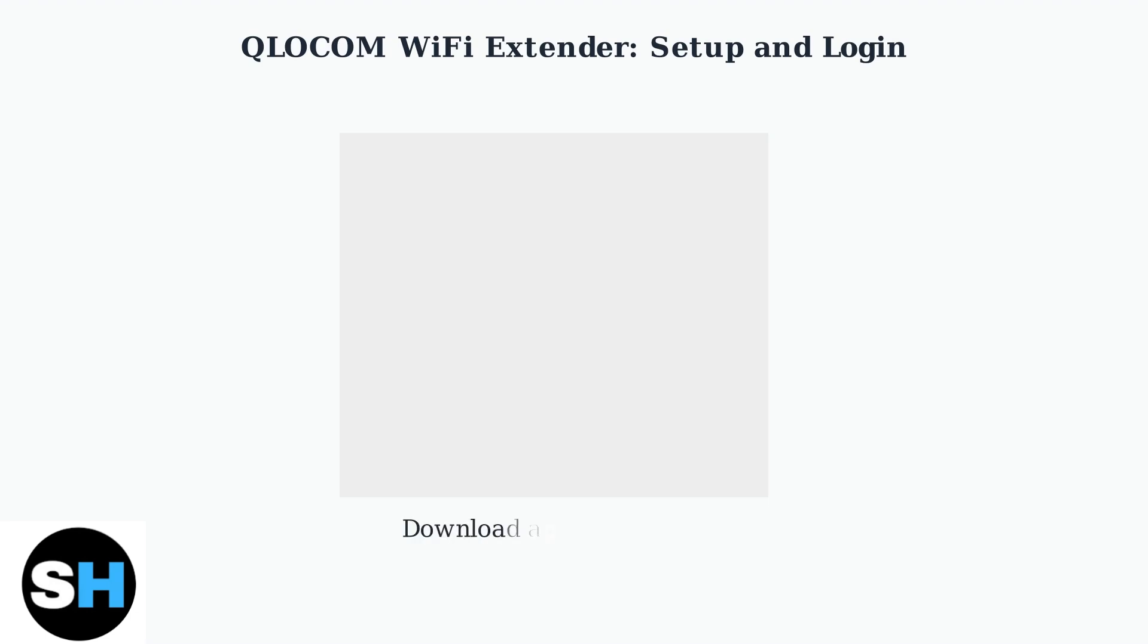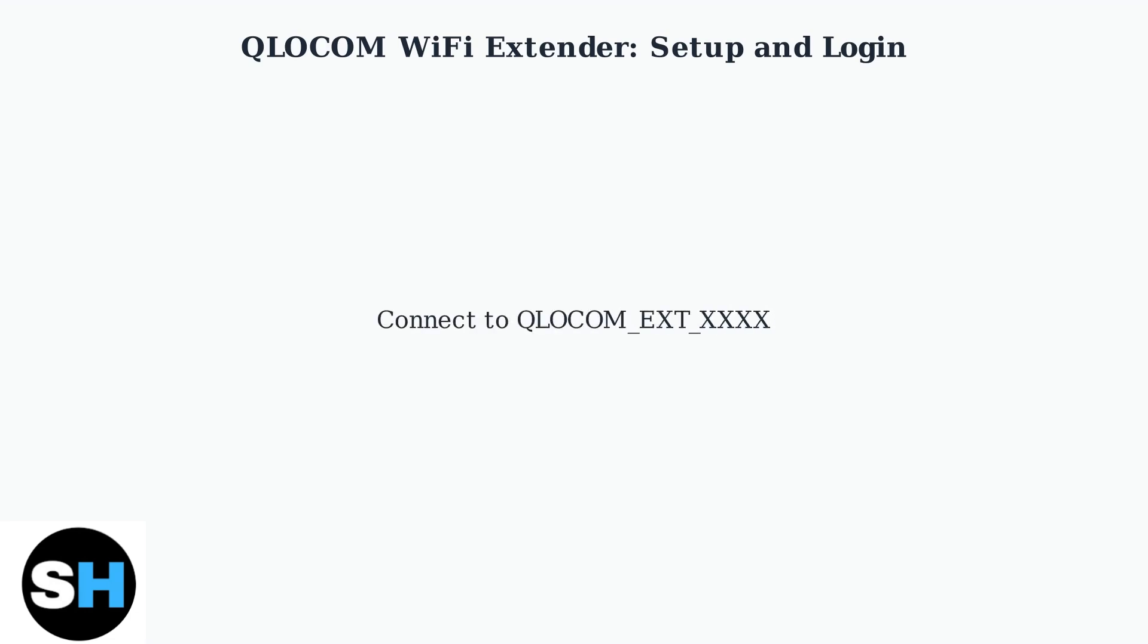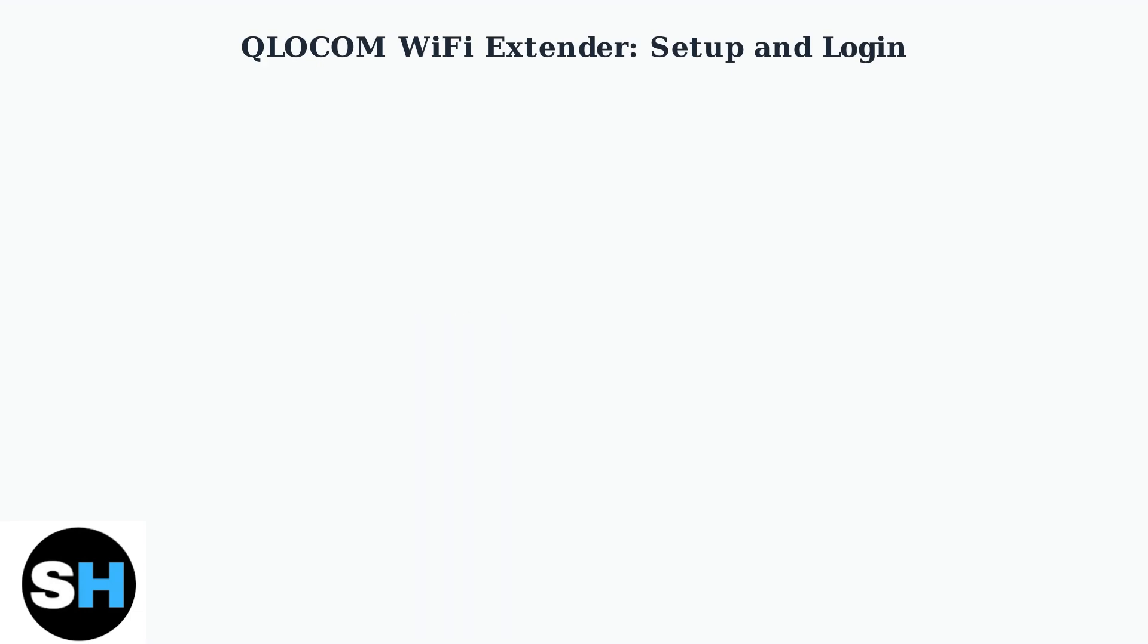If WPS isn't working, download the QLOCOM app for iOS or Android and scan the QR code on the extender. Connect your device to the extender's temporary Wi-Fi network, like QLOCOM XTXXXX, and follow the app's instructions to link it to your home Wi-Fi network.